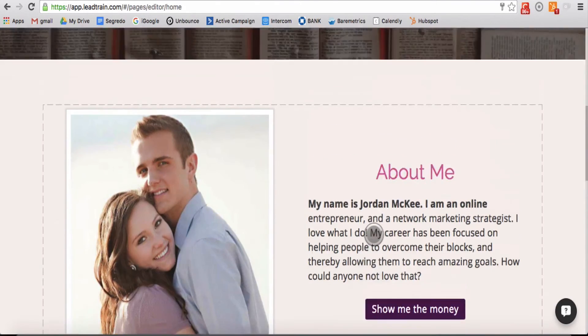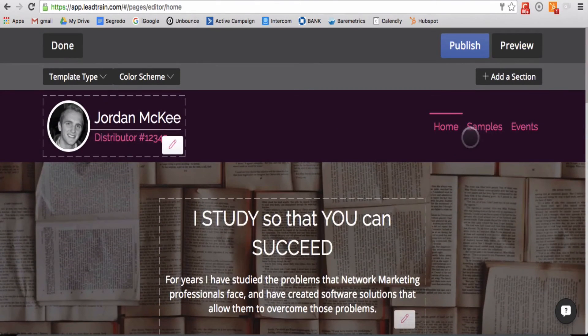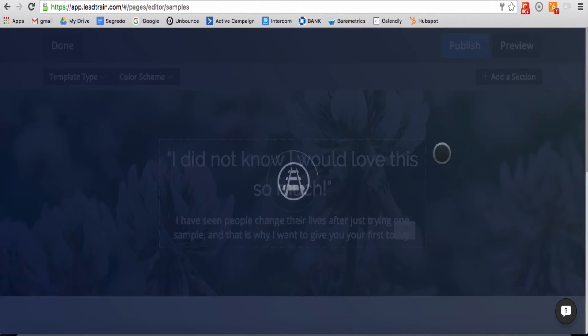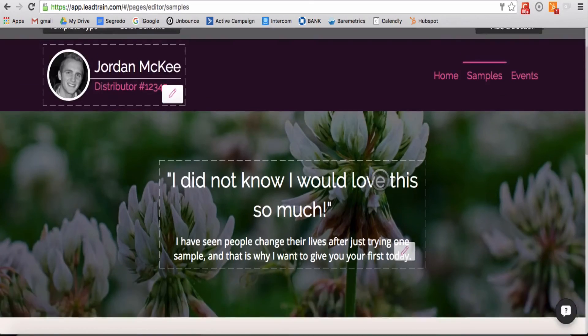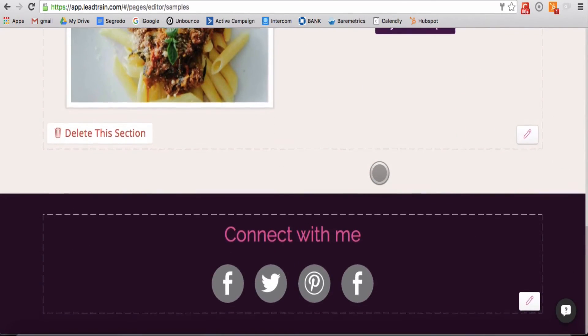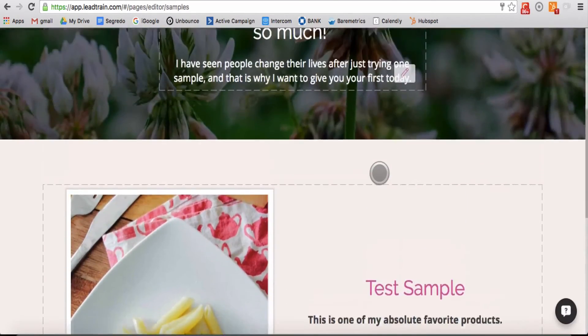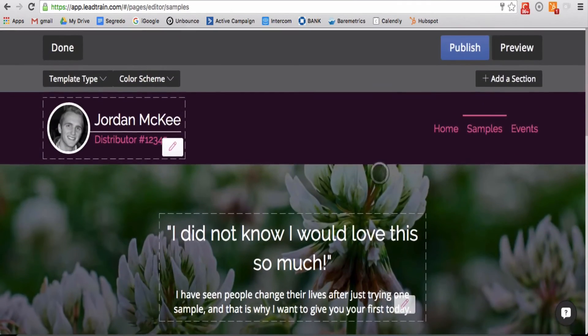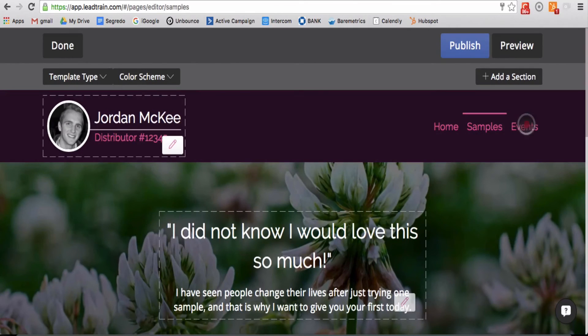Your samples page allows someone to educate themselves on your products, identify one that meets their needs, and then request an experience from you.